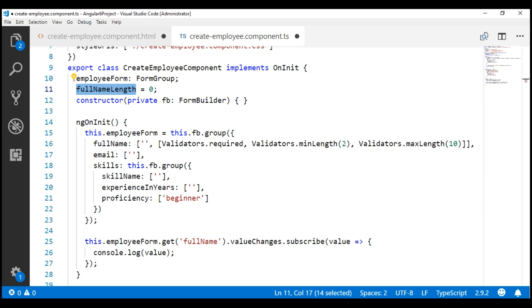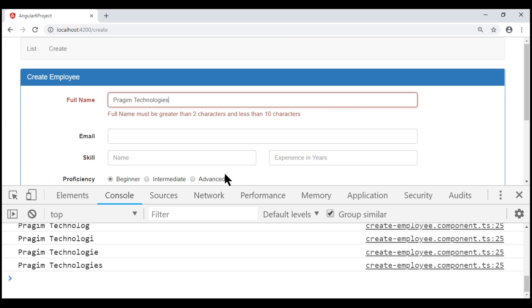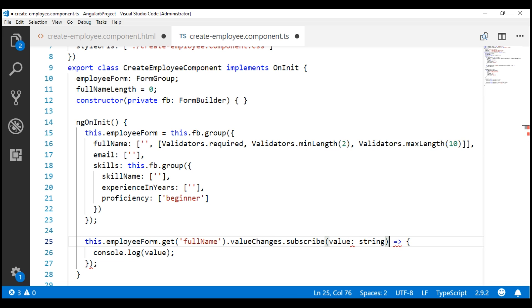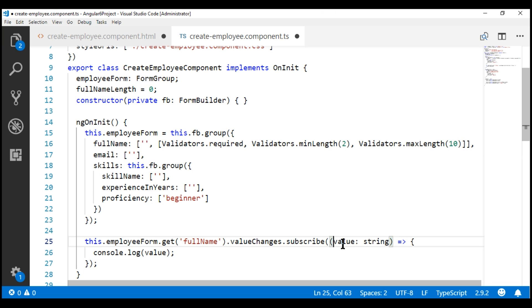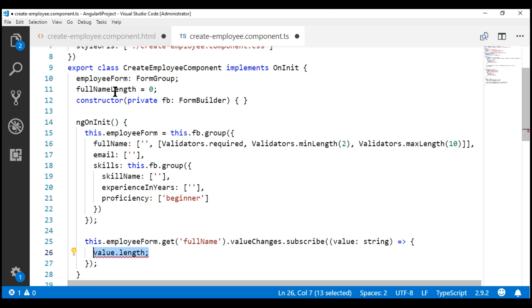All that is left to do is populate this fullNameLength property with the number of characters typed in our fullName form control. As the value in this form control changes, that value gets passed to the subscribe method as a parameter. Notice when I hover the mouse over this parameter, the type is any, but we know we are dealing with fullName form control and the value will be a string. So let's explicitly specify the type for the value parameter as string, then use the length property on this value parameter and set it as the value for the fullNameLength property.